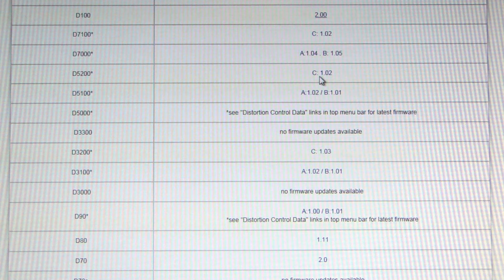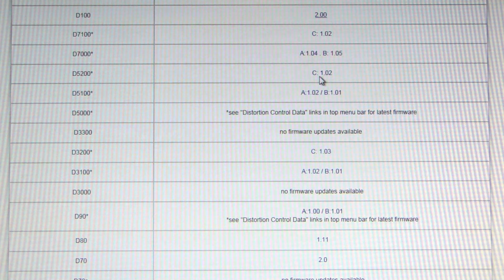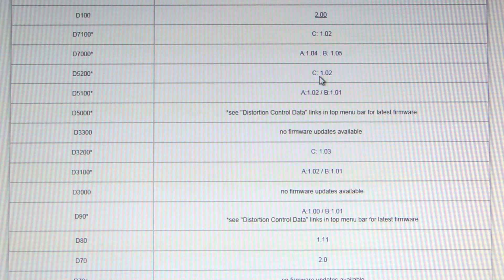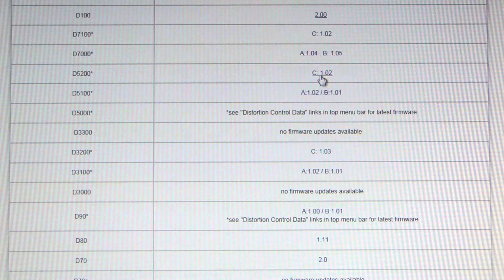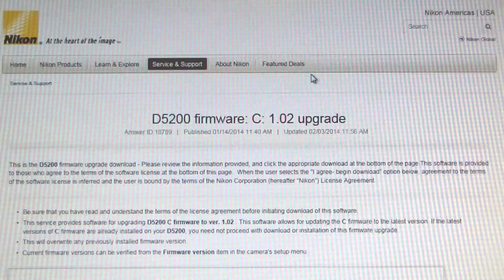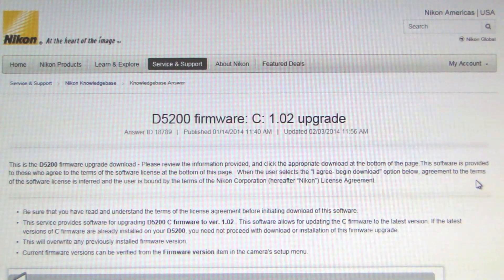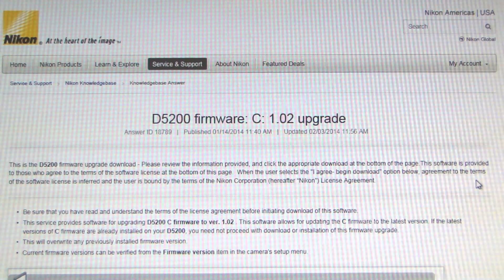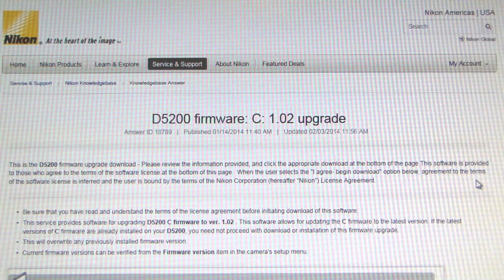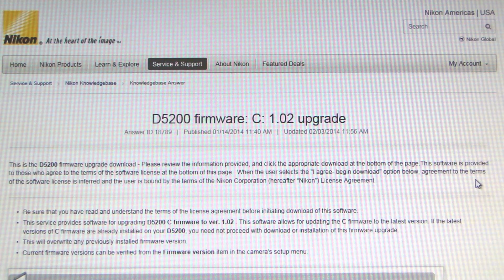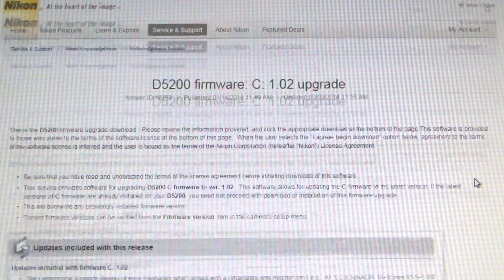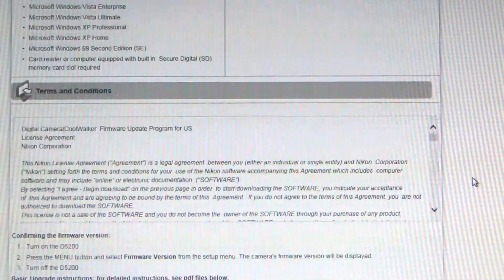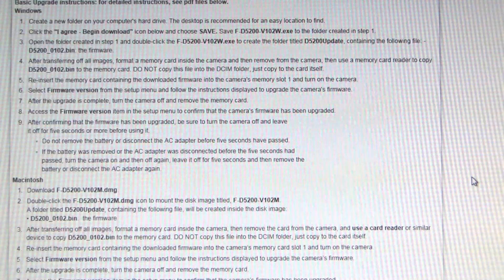You see that there's a C firmware 1.02, and that's the one you want to click on. So it will take you to the page for the D5200 firmware C102 upgrade. And you scroll down.